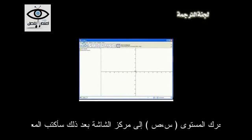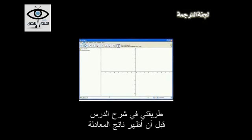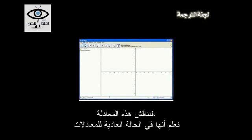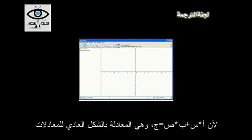What I'd like to do here is move the x and y-axis to the center of my screen, then type in a system of equations. Before I press enter, I would ask my students: the equation is 2x plus 3y equals negative 12. We know it's in standard form because it looks like ax plus by equals c, which is the standard form of an equation.